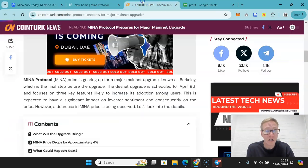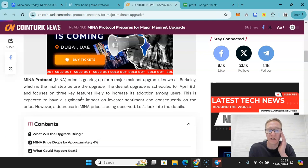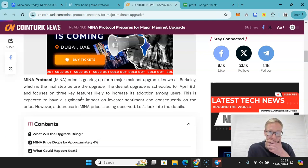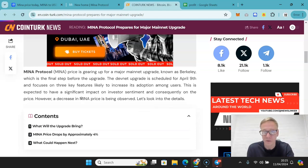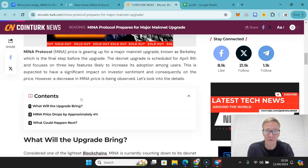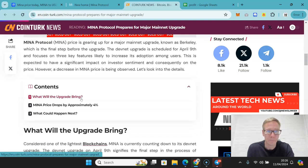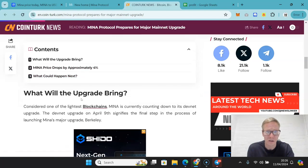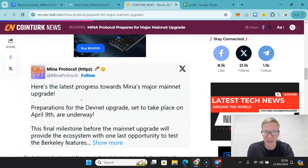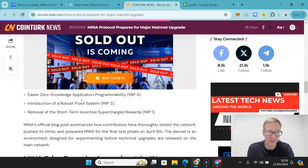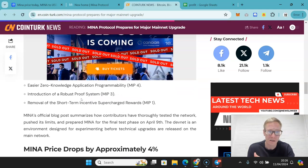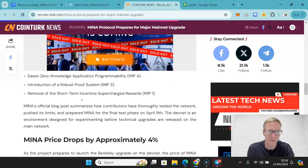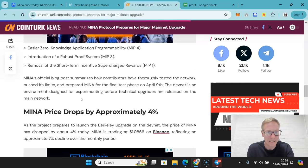They are actually doing a huge network upgrade. This is known as Berkeley. This is the final step of their upgrade. This is the DevNet upgrade which is literally focused on just a few things. One of them is basically ease of programmability, as well as an introduction of another proof system.